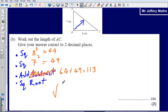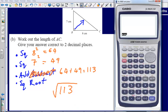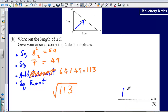Then I simply square root my answer — square root of 113 — and that tells me the length AC. A nice easy four-step method: square, square, add, square root. If you're looking for a shorter side, for example AB, it would be square, square, subtract, square root. The square root of 113 is 10.63. The question says give your answer correct to two decimal places, so my final answer is 10.63 cm.